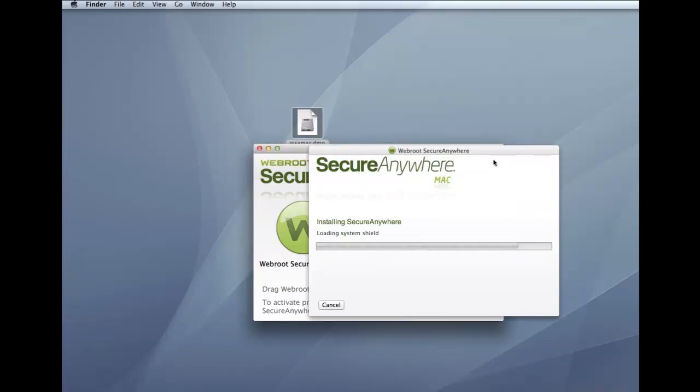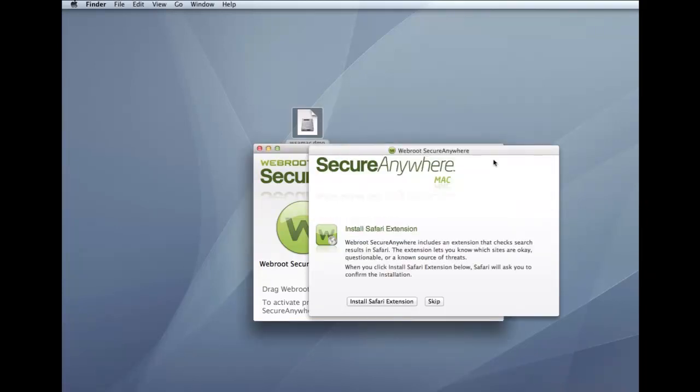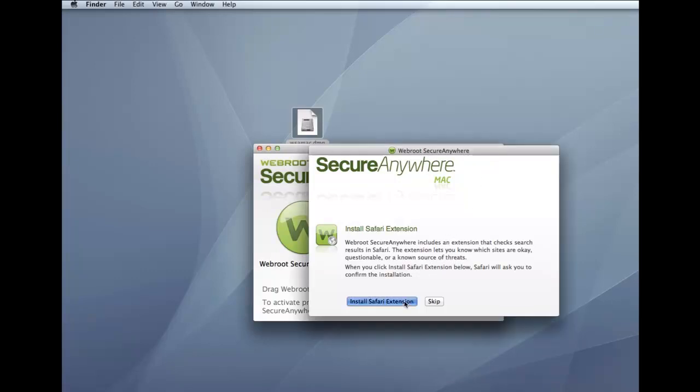The next screen describes SecureAnywhere's Safari extension. This extension allows SecureAnywhere to tag search results as safe, questionable, or unsafe. With this extension, SecureAnywhere lets you know if a website has a reputation for spreading malware or for phishing attempts. Click the Install Safari extension button.